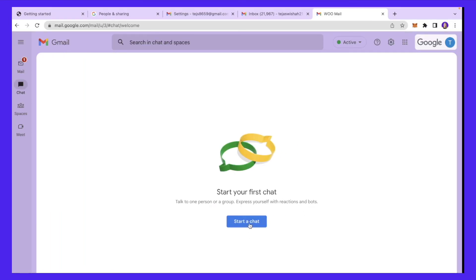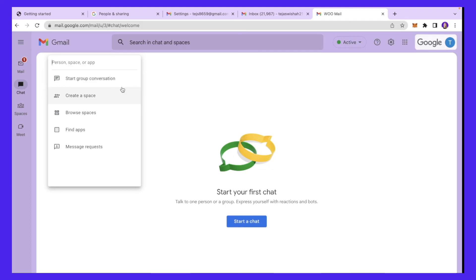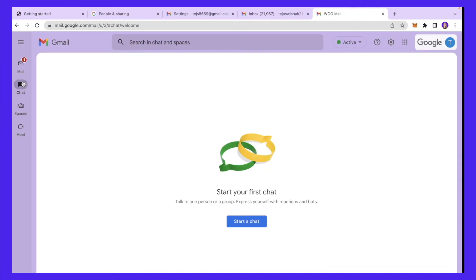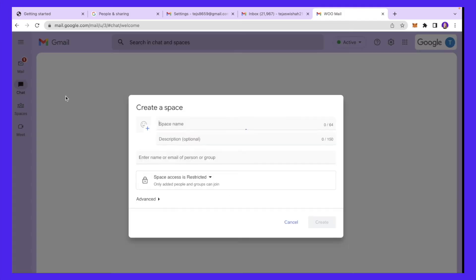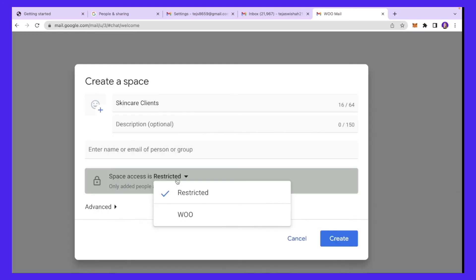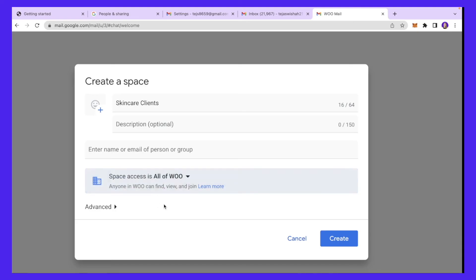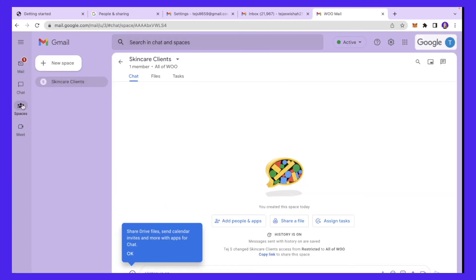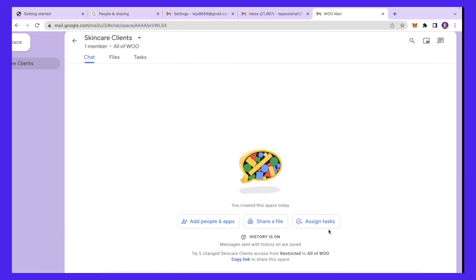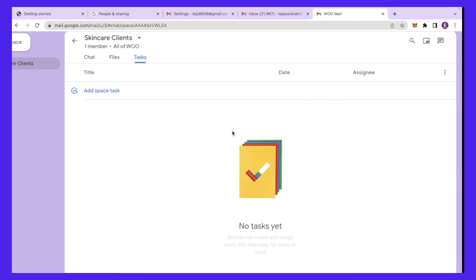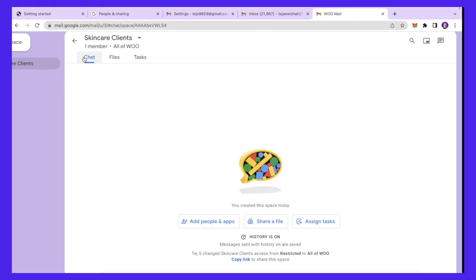You also have access to new chats — you can start a chat with any person on your team to ask them a quick question, or start a group conversation. You can also create a Space. A Space is a great way to keep all communication about a certain topic streamlined. I'll make this space accessible to anyone in the company and click 'Create.' Under this space I can see 'Skincare Clients,' add different people, assign tasks, and share files — everything stays organized in one place.